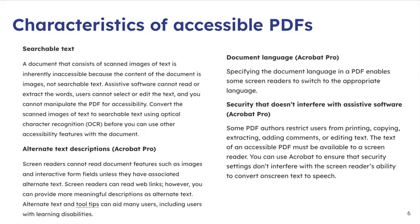It's important that you convert the scanned images of text to searchable text, and you could use OCR. Thankfully, Adobe makes that pretty easy to do, as we'll look at in a second. But that's something to think about: is your text searchable?